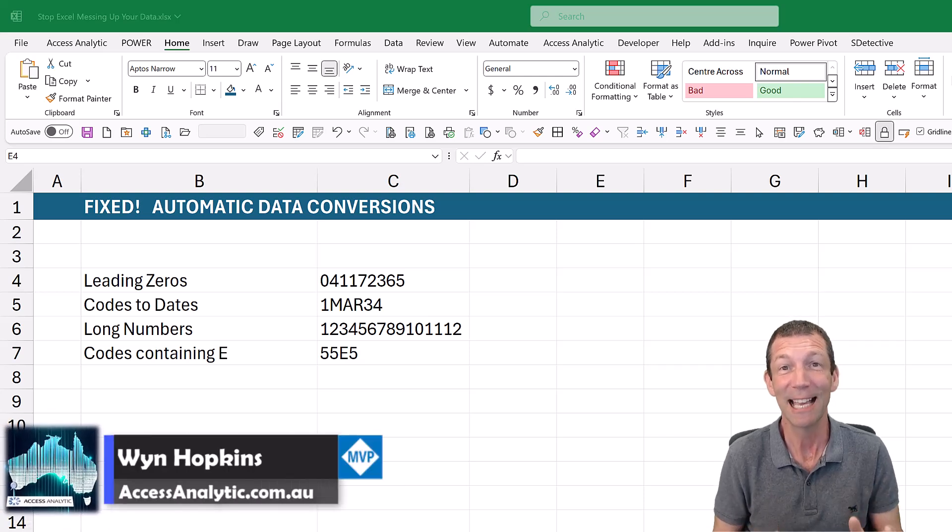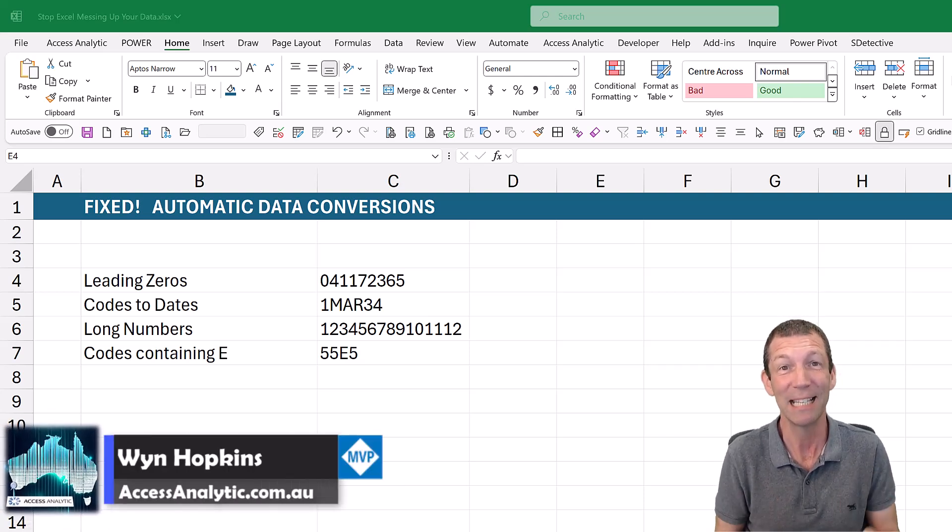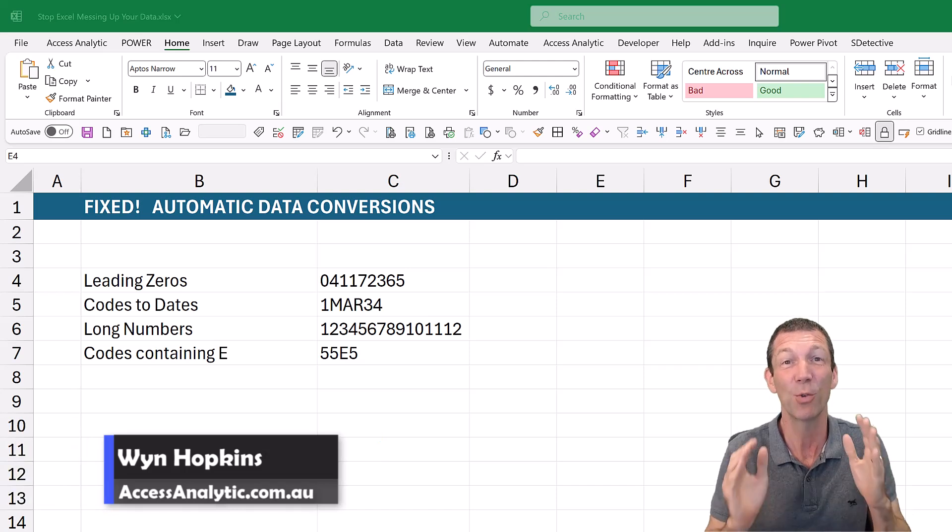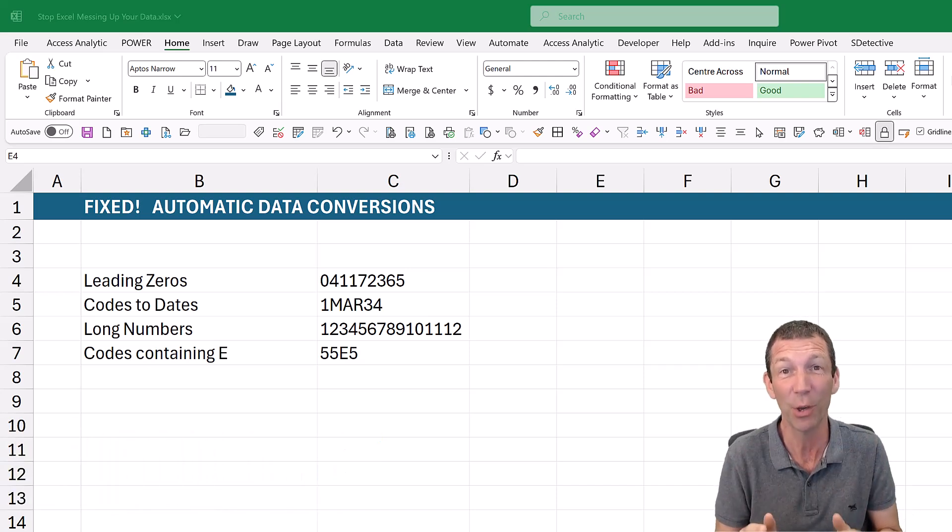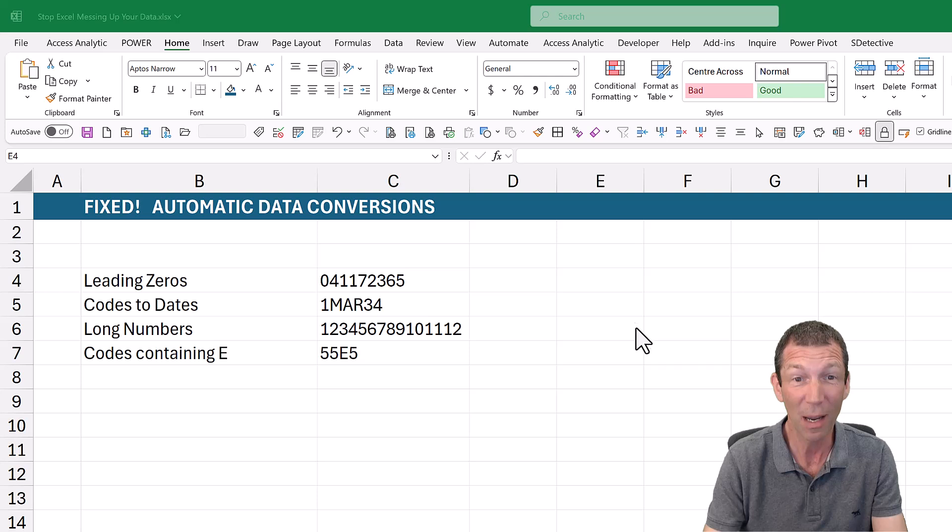Did you know that the Excel team have now given us the ability to stop Excel from doing those really annoying things when you're entering data? What do I mean?